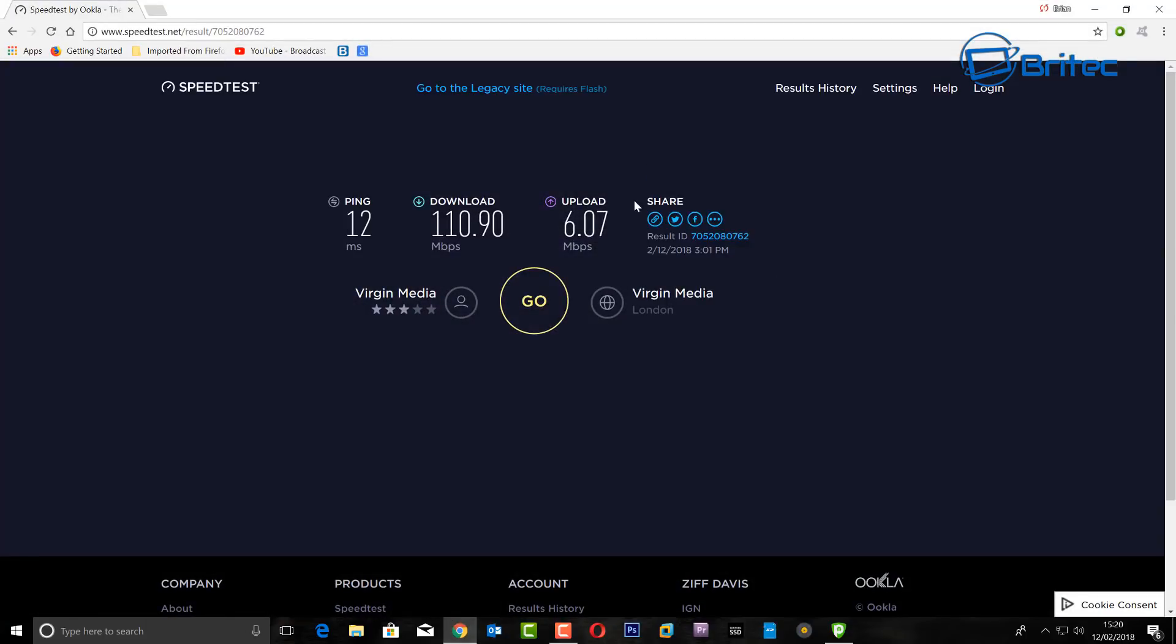But if you want to see how you can speed up your VPN speed, I'll show you here. Now this is my internet speed here. You can see the ping is 12 milliseconds, download is 110, and the upload speed is 6.